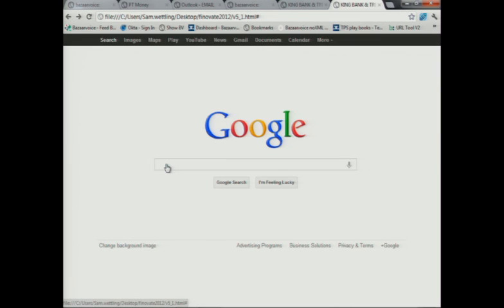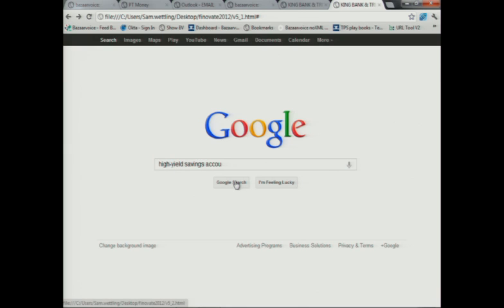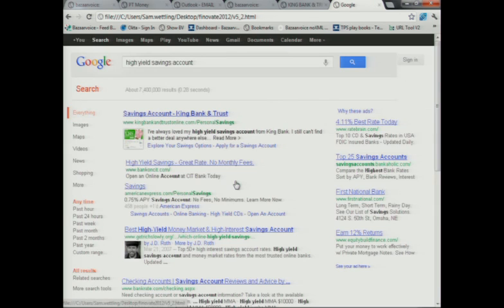The last thing I want to show you is how hard this content is working for you. In fact, it's the hardest working content in the business because it's available 24 by 7 in Google. As other people are searching for savings products, the companies that have this type of user-generated content that's fresh and relevant pop to the top and drive additional traffic.